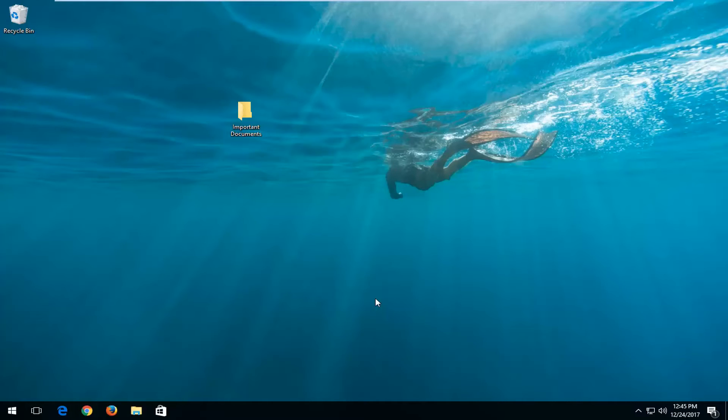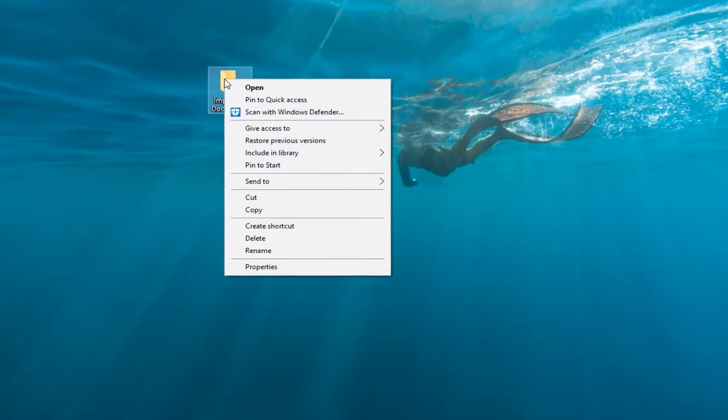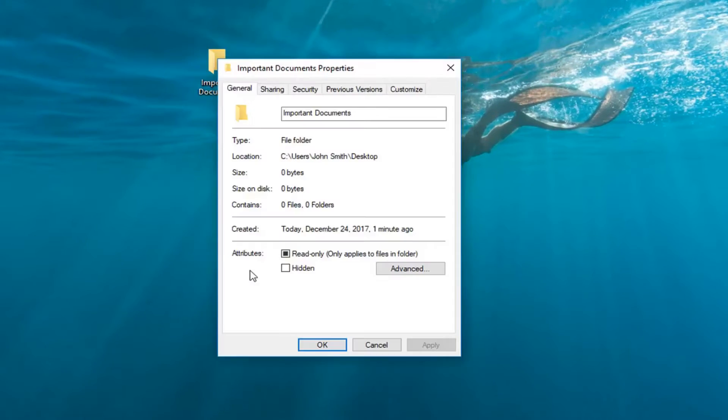We're going to locate whichever folder we're experiencing the issue with. In my case, it happens to be on my desktop right here. I'm going to right-click on the folder itself and then left-click on Properties from the bottom of that context menu.